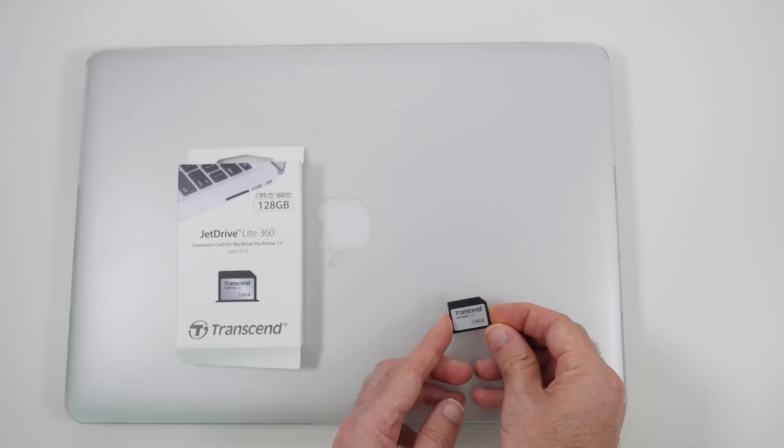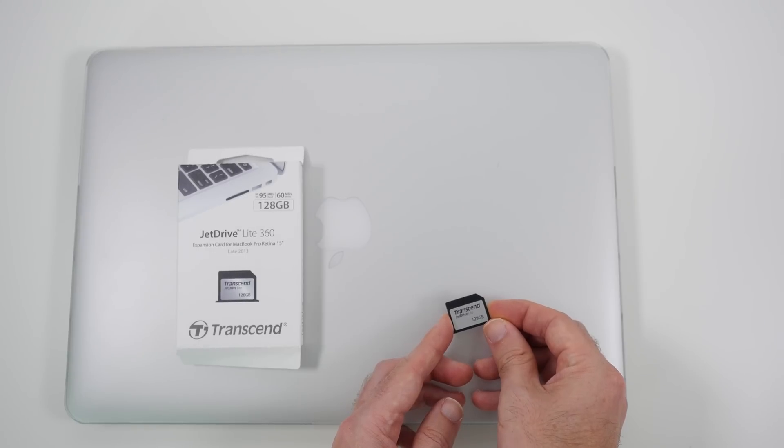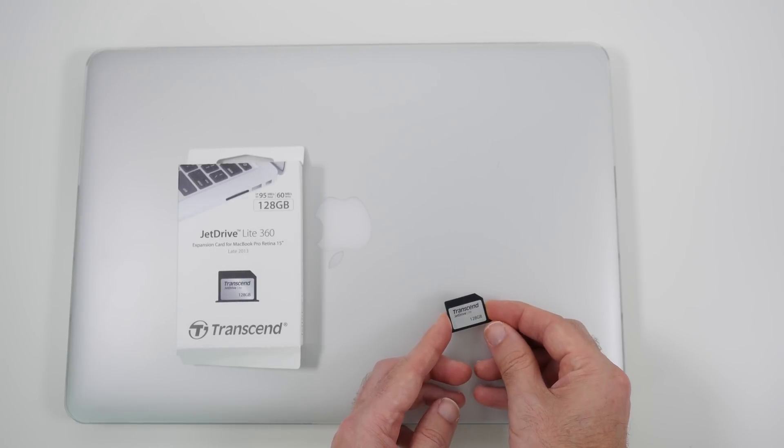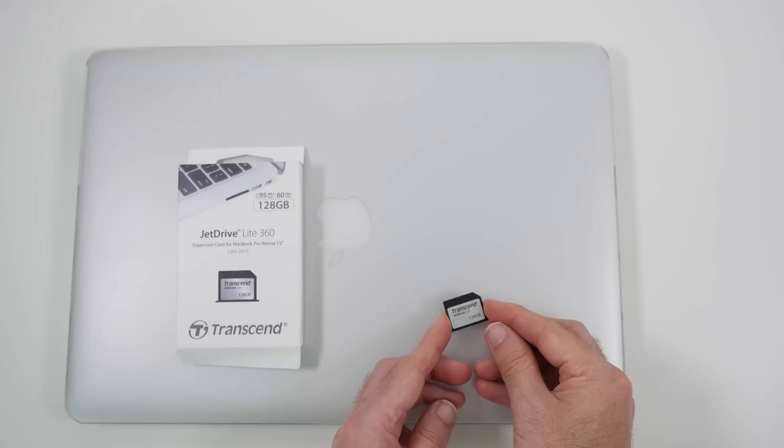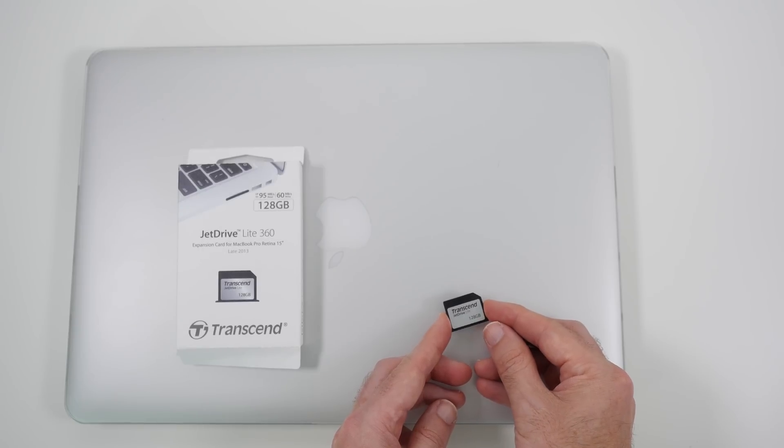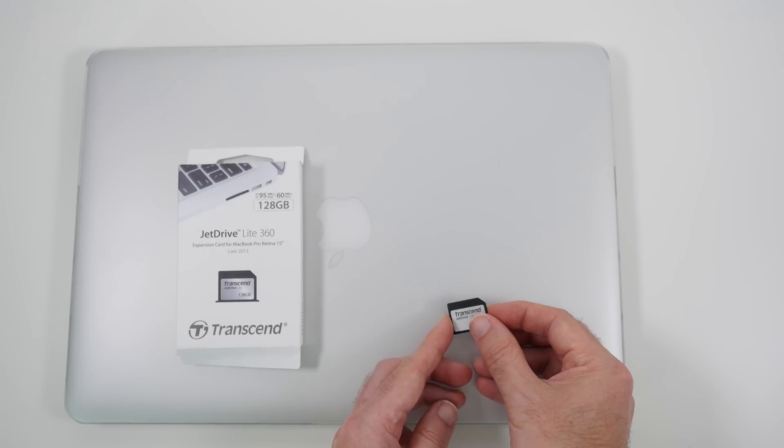It has up to 95 megabytes per second read speed, up to 60 megabytes per second write speed. I'm going to test it in a very short while and show you the sort of results that we get.